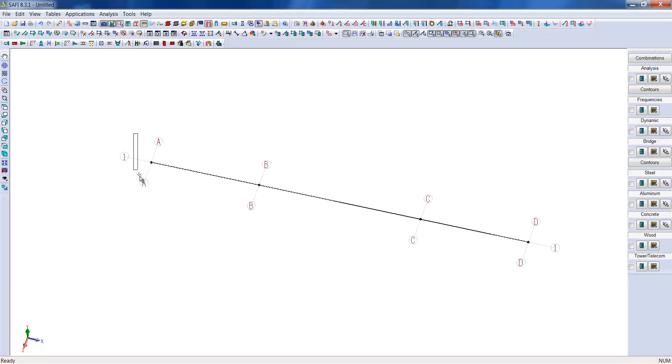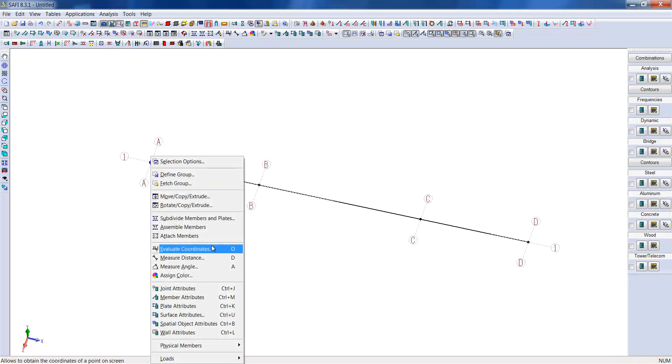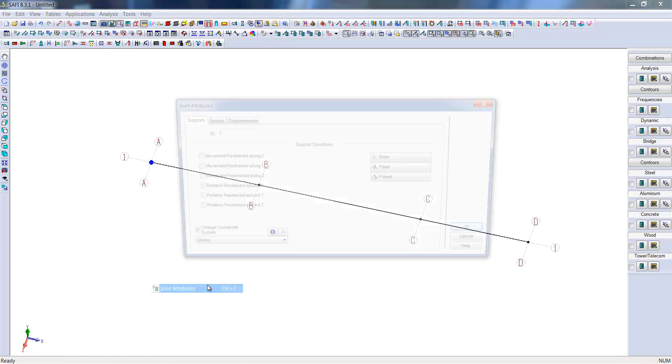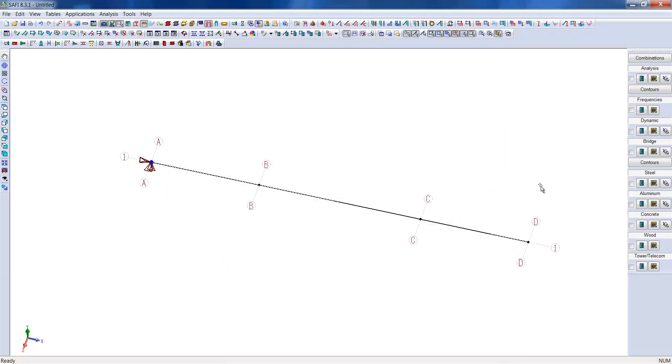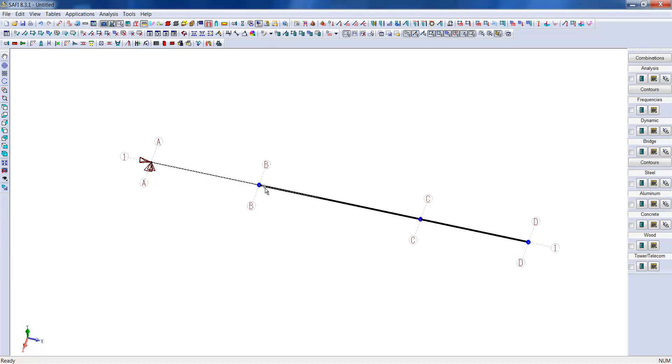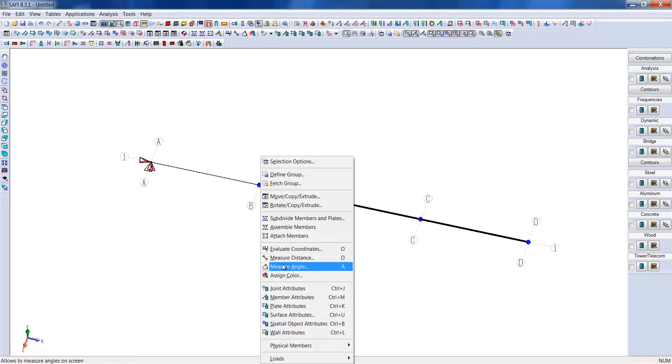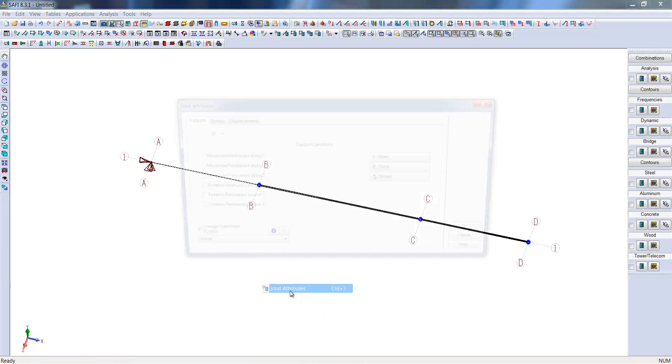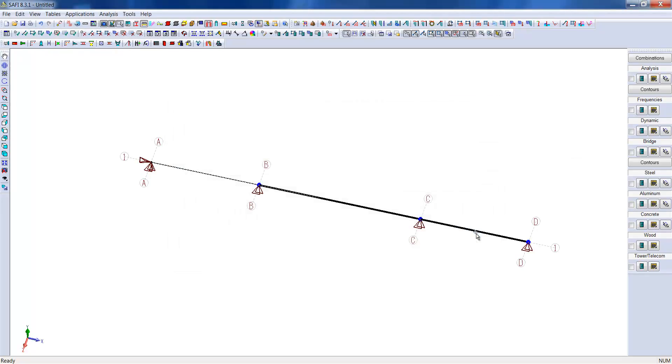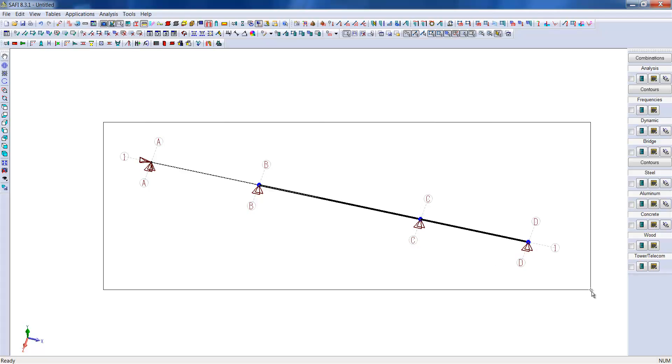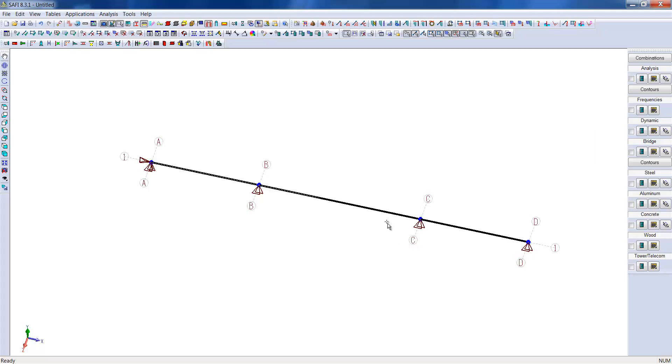The next step would be to determine the support condition for each joint of the model. The A1 joint will be retained in directions x, y, and z, and retained in rotation about the x and y-axis, but free in rotation according to the z-axis. The subsequent joints B1, C1, and D1 are retained only in the y and z-directions and free of rotation in all directions.